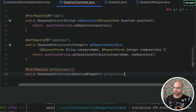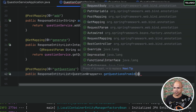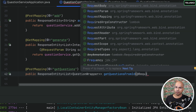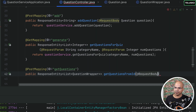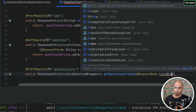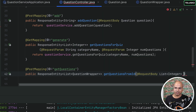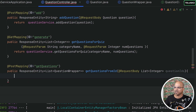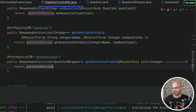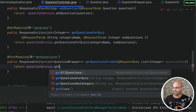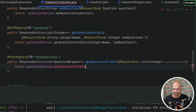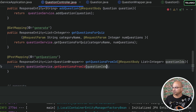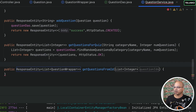We'll say getQuestionsFromID. Since we are returning questions for given IDs, we need to request the IDs as well. From the quiz service, I'm expecting we will get some IDs. Since it's not one ID but multiple, we'll say list of integers — question IDs. That's what I'm getting from the quiz service. We just need to return whatever the question service returns to us: questionService.getQuestionsFromID. We don't have this method yet, so let's create it.